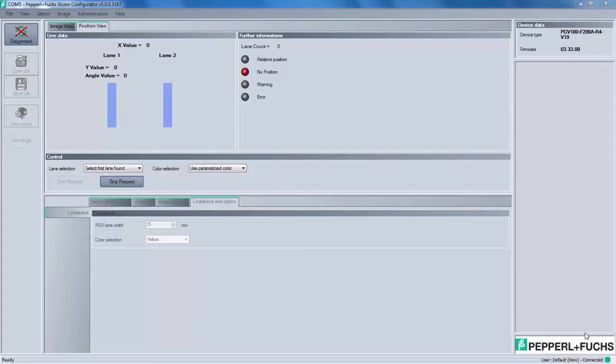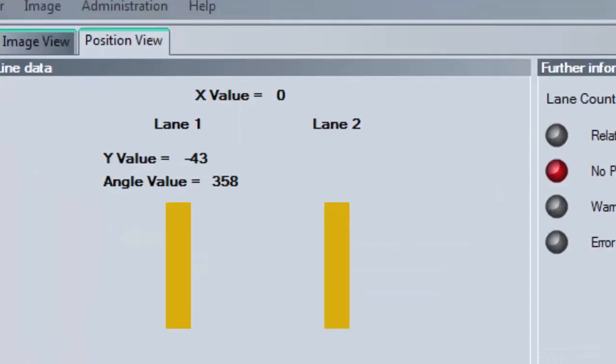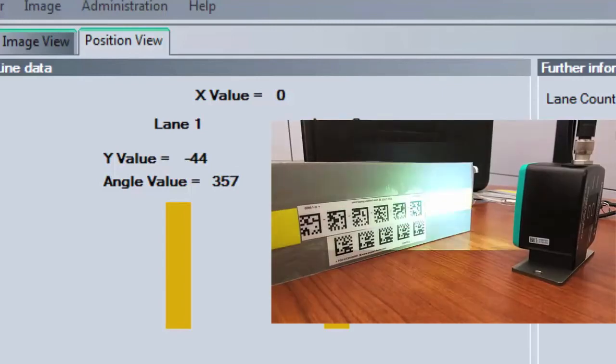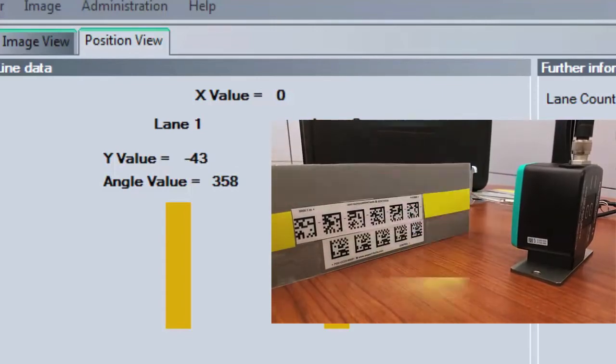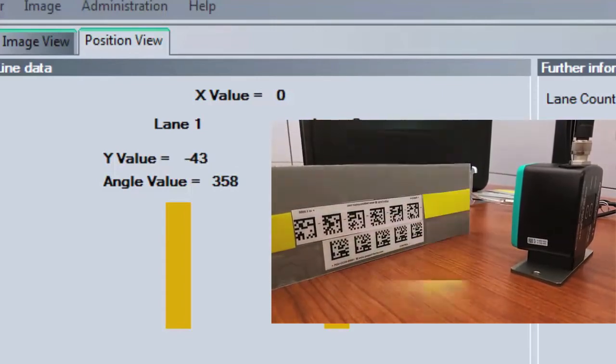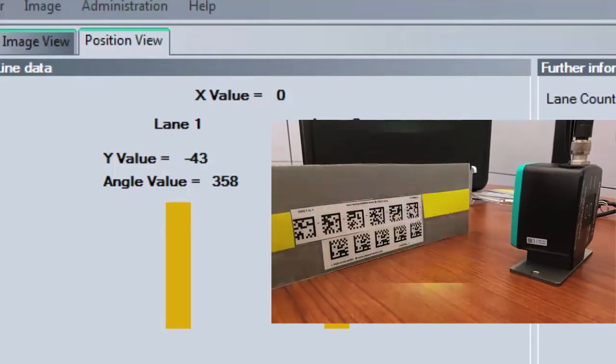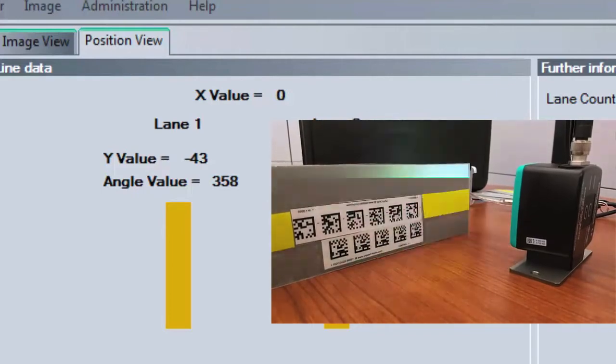For the next demo, we want to show you how the PGV is unique with the ability to combine the code tape, color tape, and control code. Without stopping the request or making any changes to the software, swap out the yellow tape sample card for the PGV code tape, color tape, and control code sample card. You will quickly see how the PGV and software show the different data received from each sample. As the sample card is moved from the beginning, where there is only the yellow tape, you will receive the Y value and angle value as we have seen before.